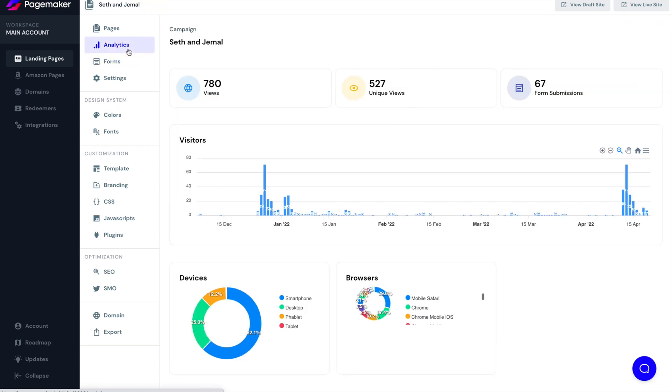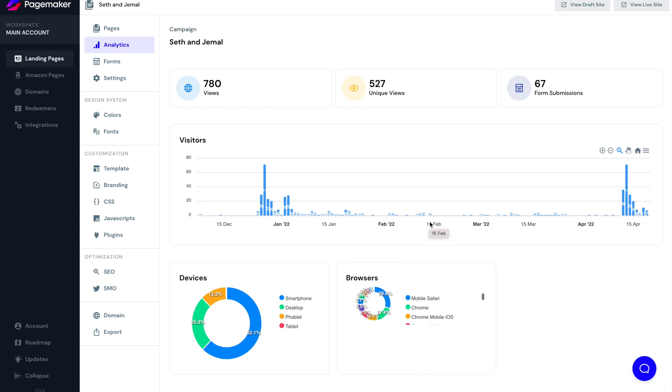And then we have our analytics. So this is the screen you'll probably be on most. This is where you're able to kind of have a bird's eye view of your entire campaign in terms of conversions, views, and form submissions. If you do have forms, you'll be able to see the amount of visitors at what time and at what day. And then here at the bottom, you'll be able to see what devices and what browsers are most used.